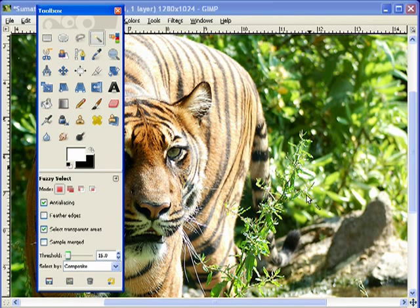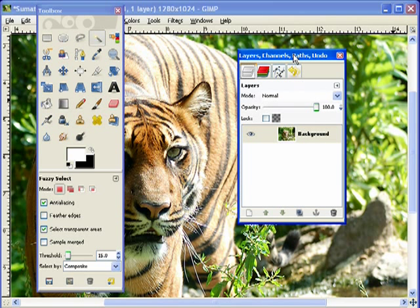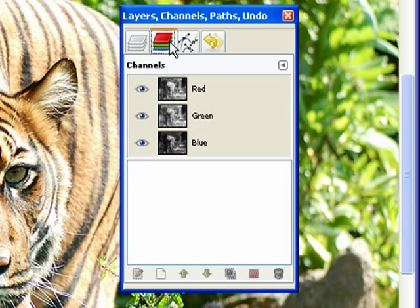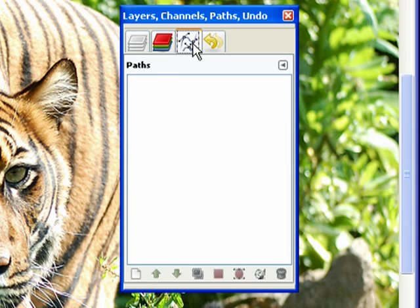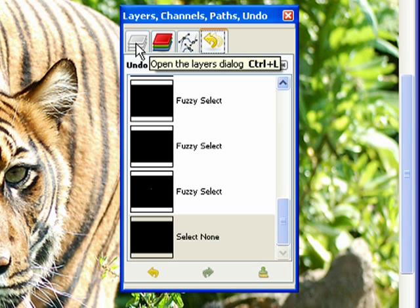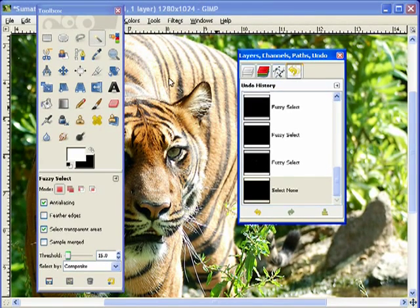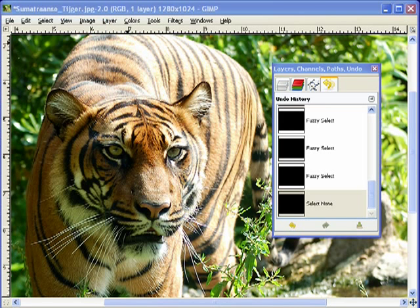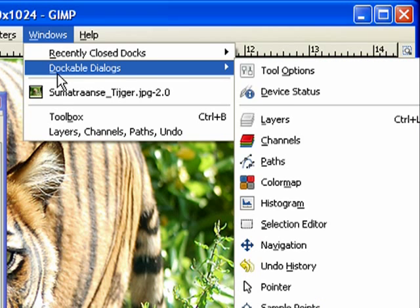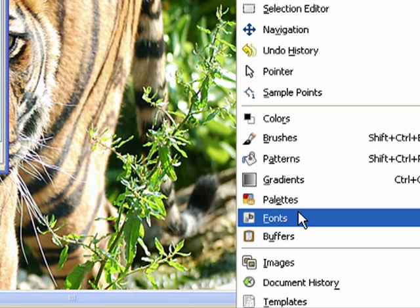Let's talk about dialog boxes. This area right down here is considered a dialog box. When you open the program, chances are you'll have another dialog box — these are called docked dialog boxes. Basically, it has a whole bunch of different dialog boxes within one dialog box, separated by tabs. Right now I'm in the Layers tab, but if I click over to the Channels tab it gives me the dialog box for channels, as well as Paths and Undo History. These really do become handy — you'll be using them quite a bit.